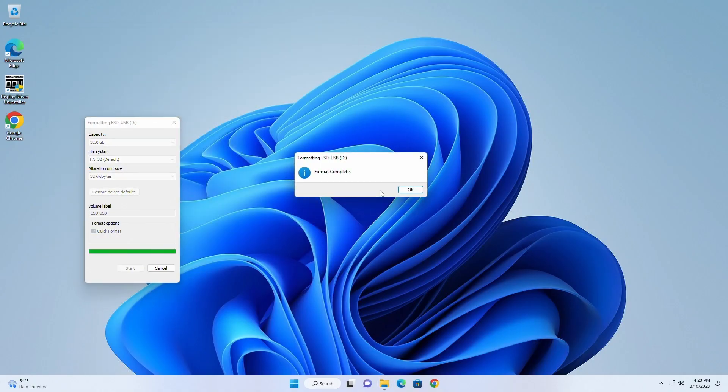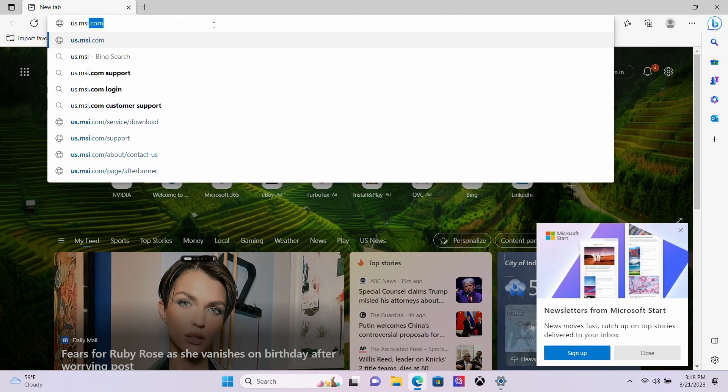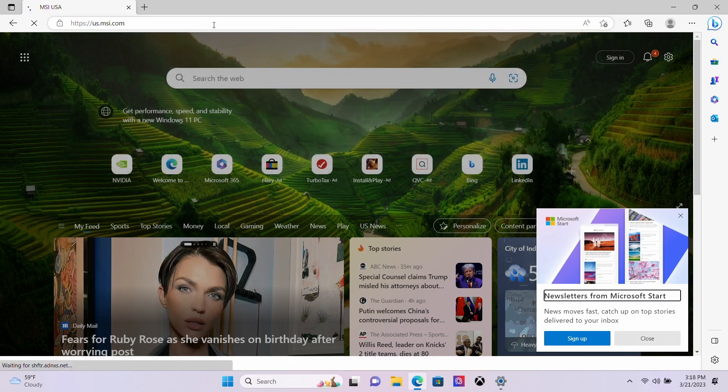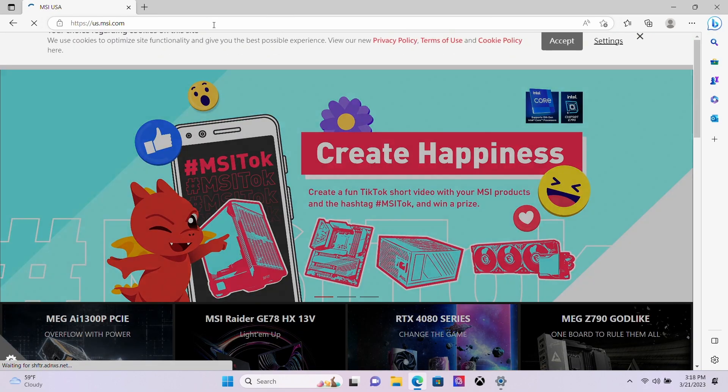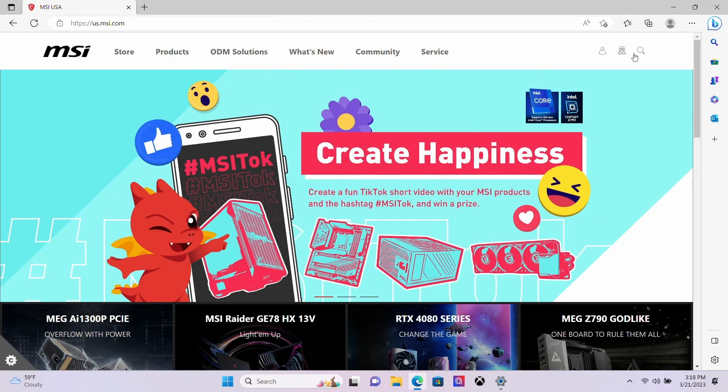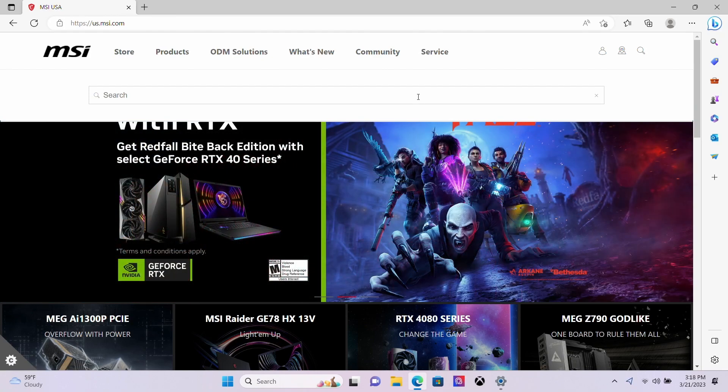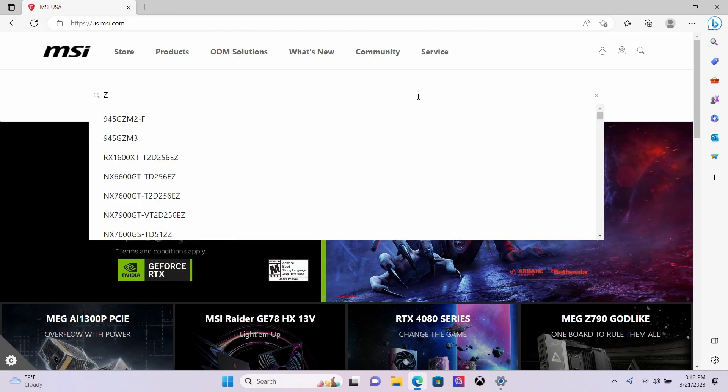Once the drive has been formatted, let's grab the BIOS file for the motherboard. To get the latest BIOS file for your board, please visit us.msi.com, select the search icon on the top right-hand corner of the page, then type in your model number.